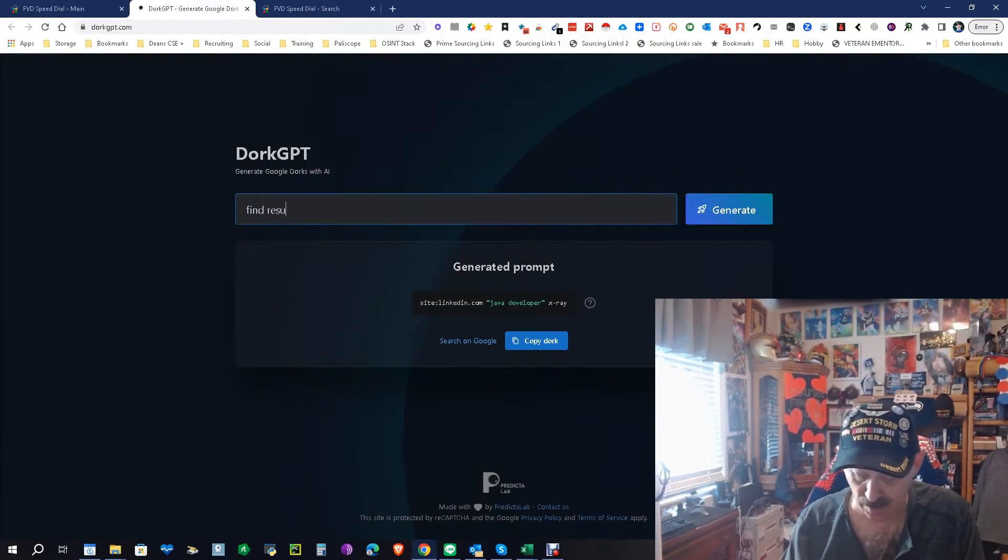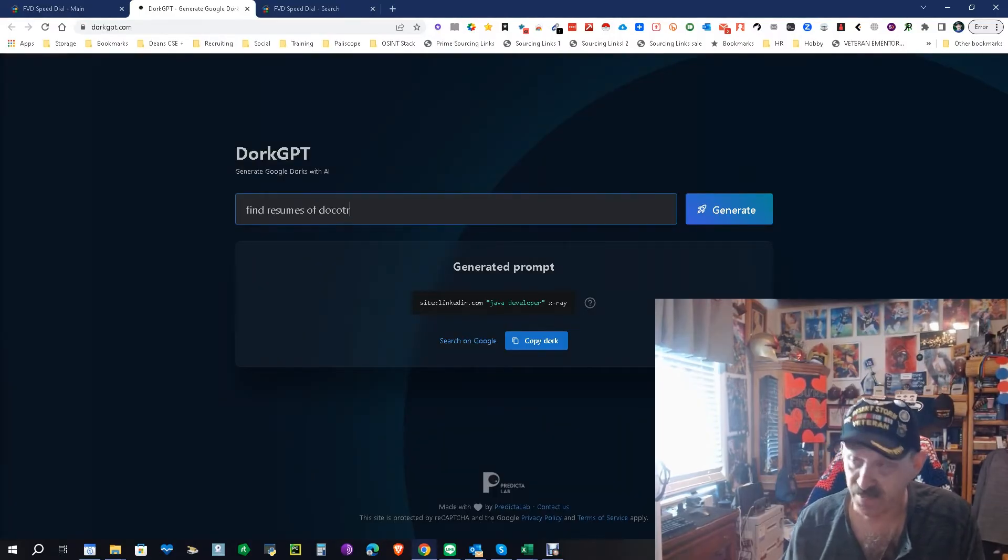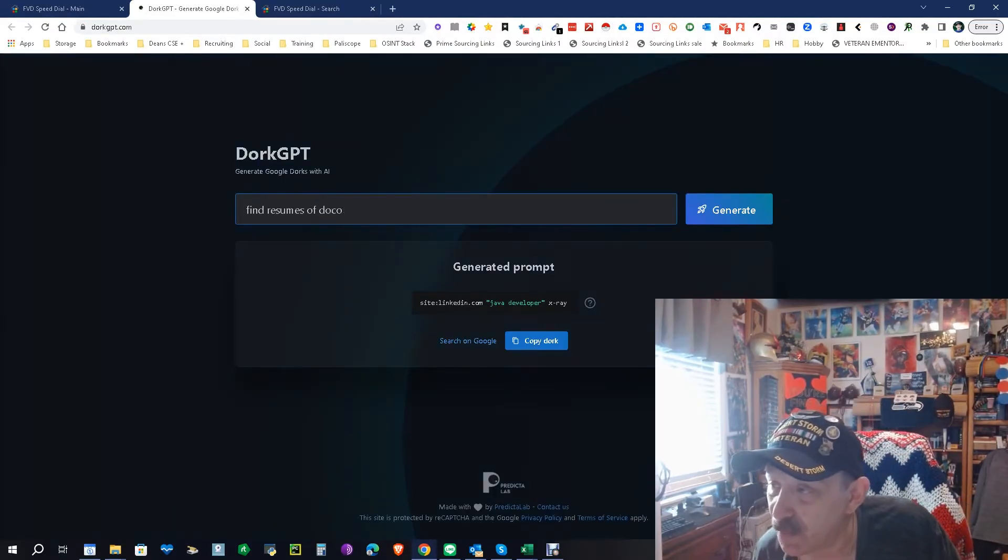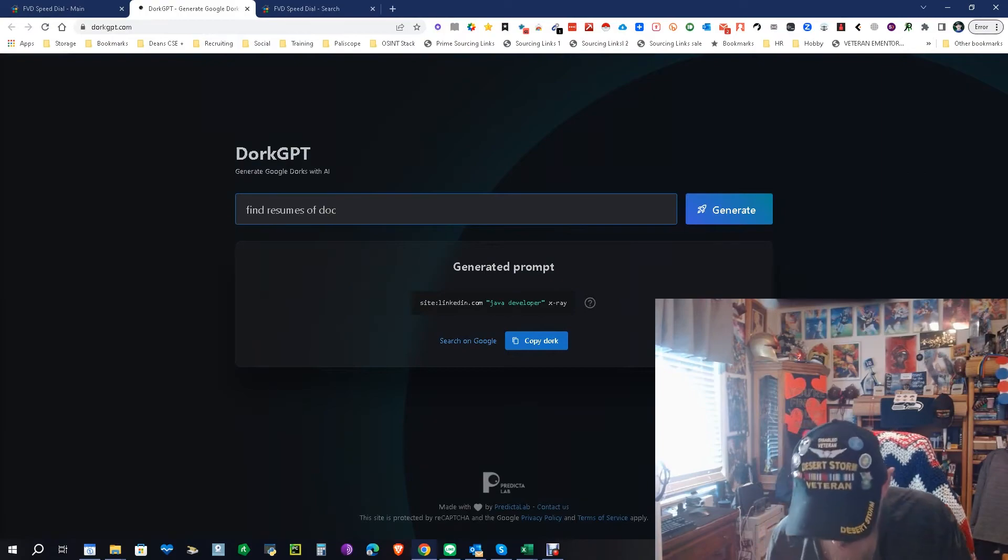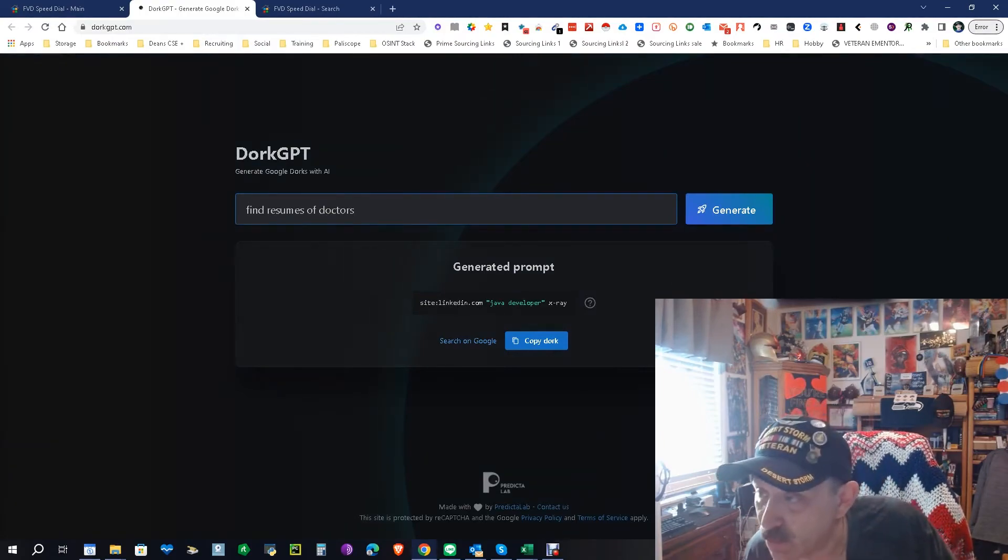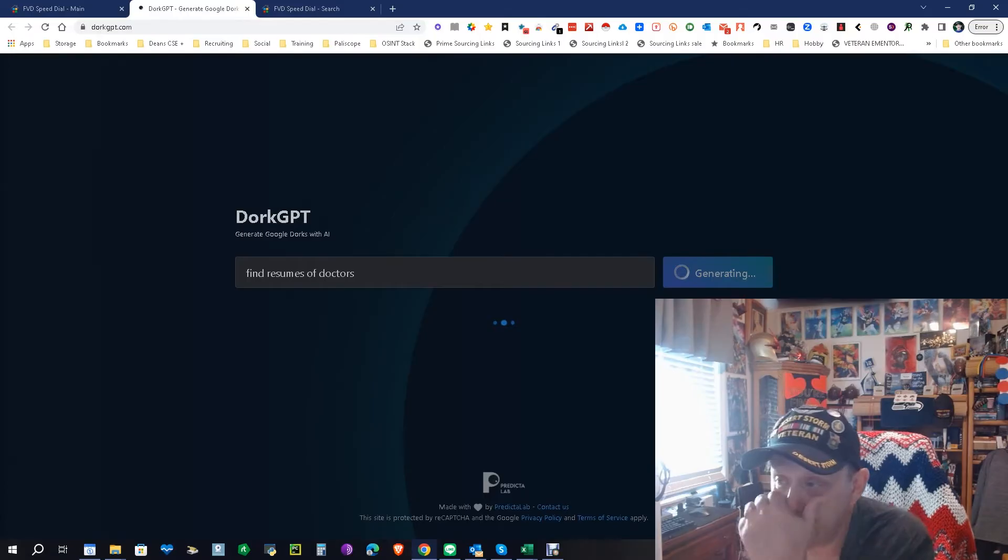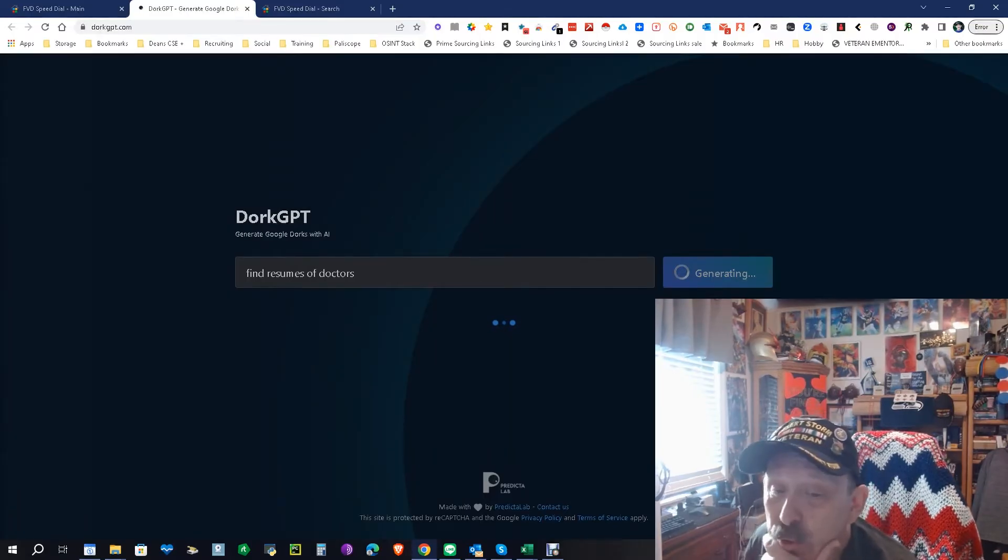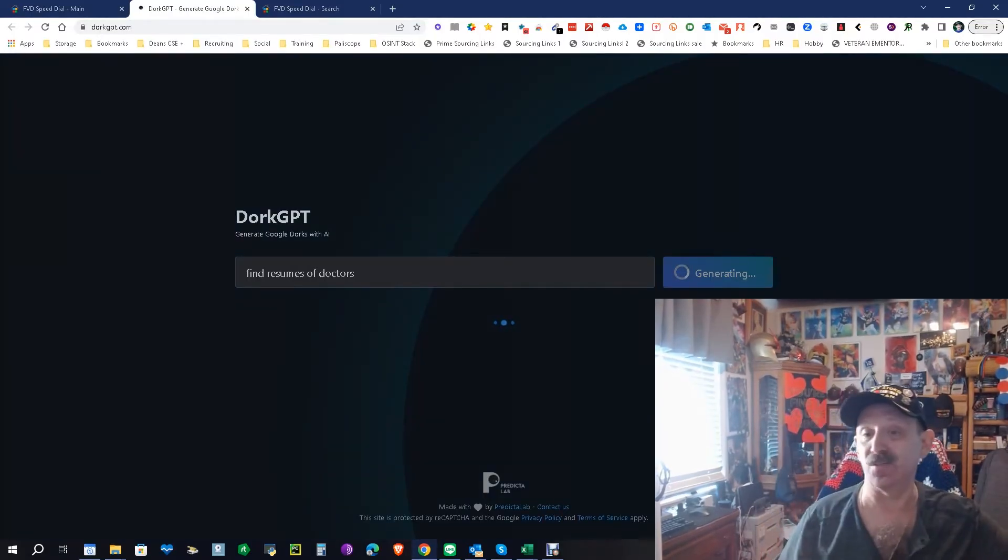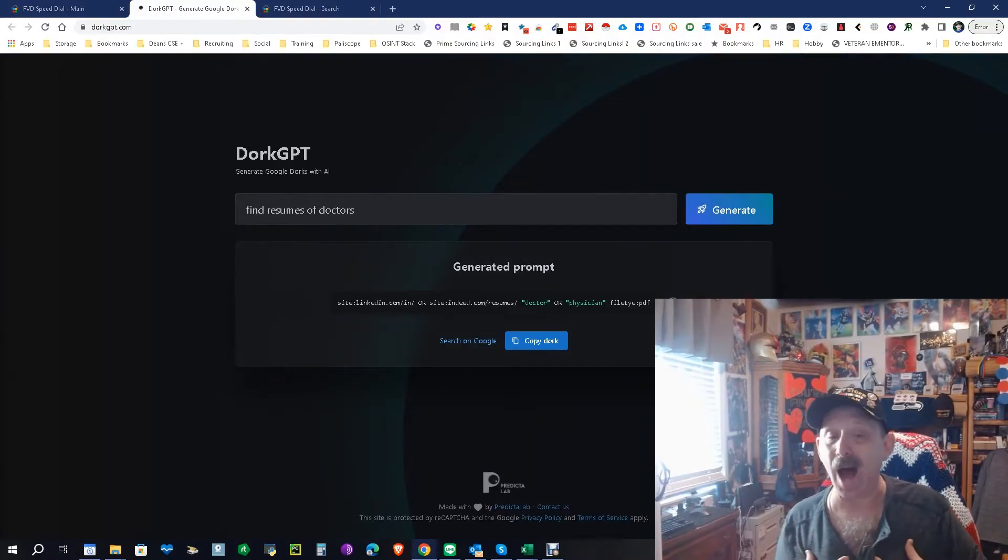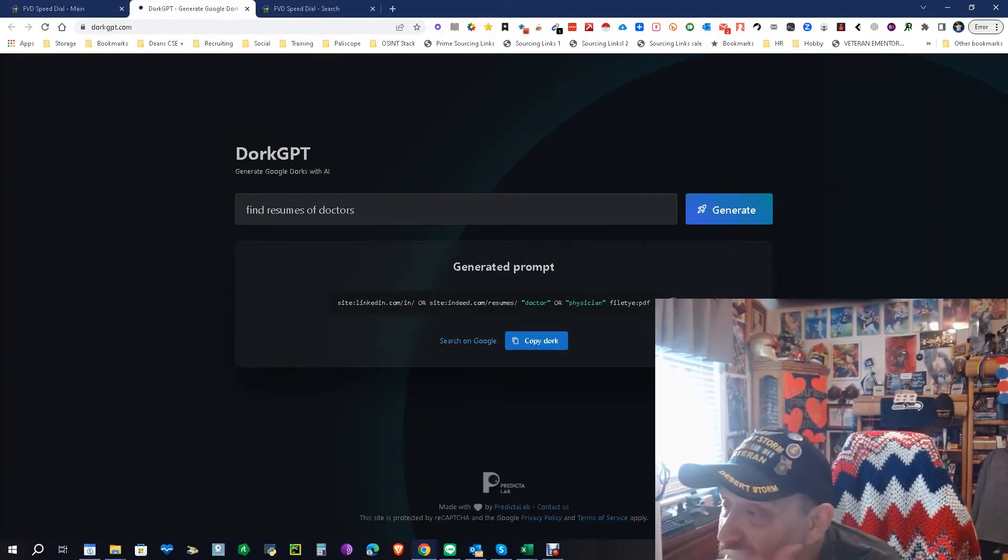Find resumes of doctors. I have to spell it right. Doctors. Find resumes of doctors. Let's generate. Let's see what it does this time. This one should be interesting because I was very generic in the search. Just find resumes. I know what I would be typing. Let's see what it does.